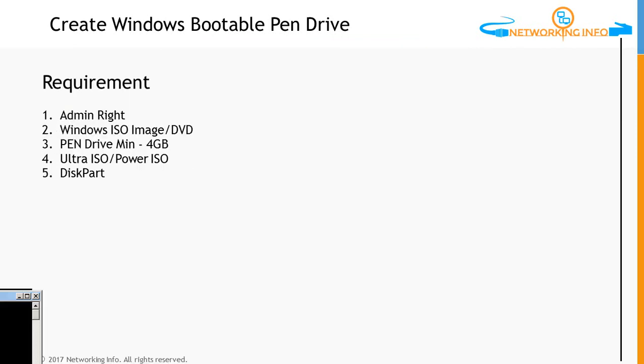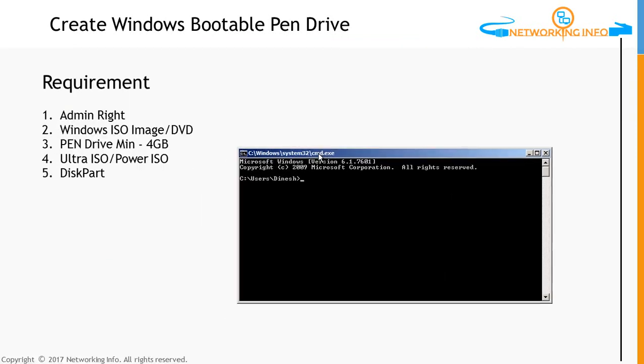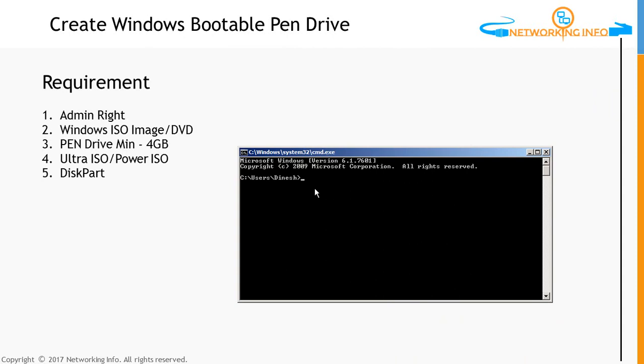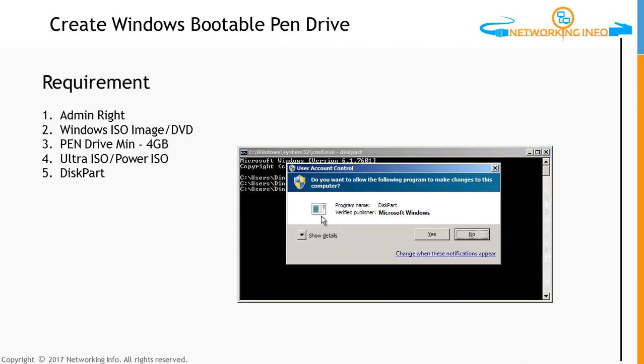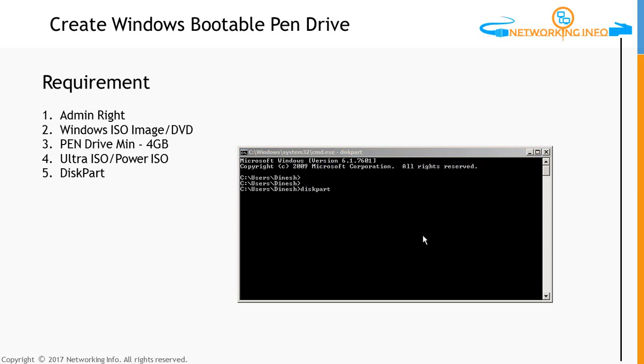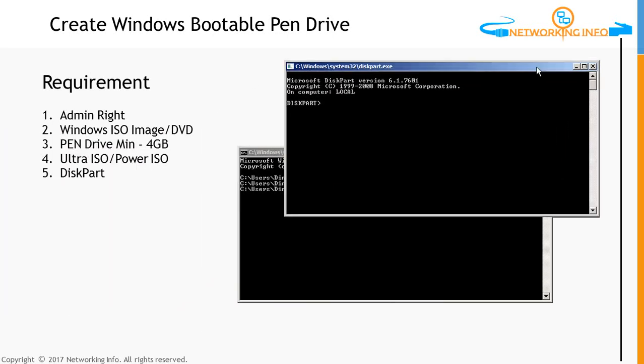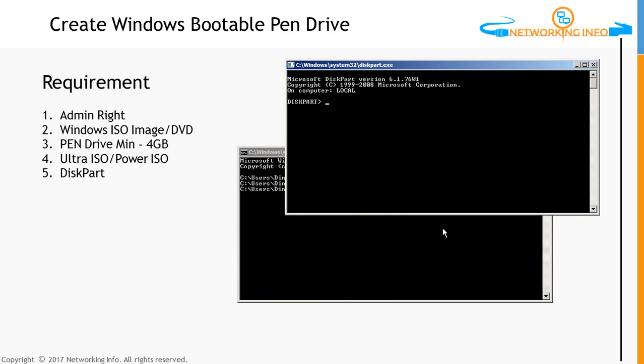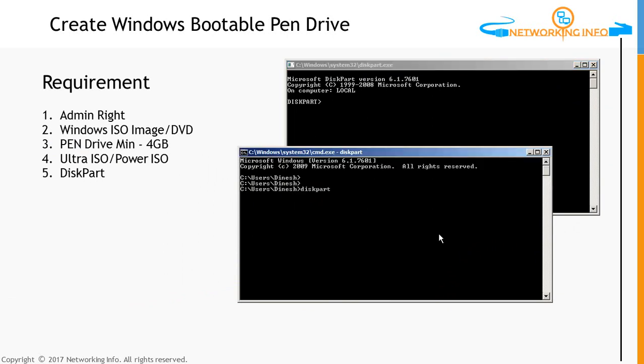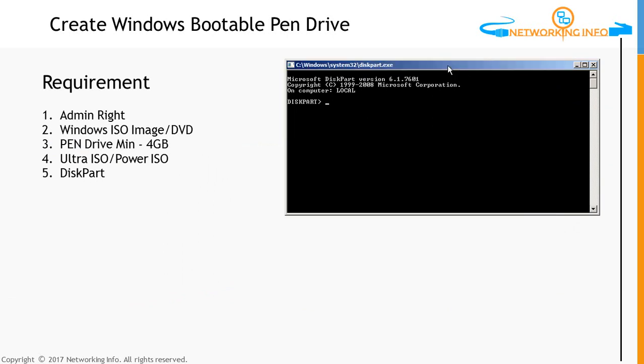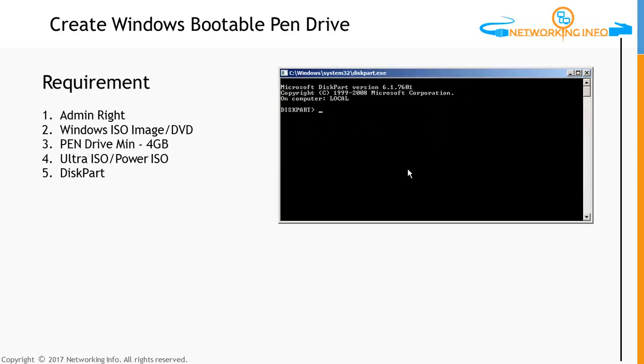You open the CMD in your computer command prompt. Go there and type DiskPart. Once you type DiskPart, it will ask you the privilege level. Select yes, and it will give you another window in your computer, which is showing here. Now we need to find out the number of drives connected to our computer.